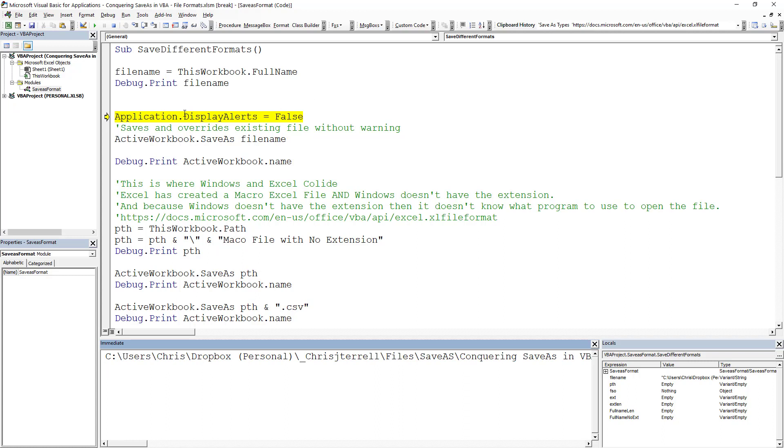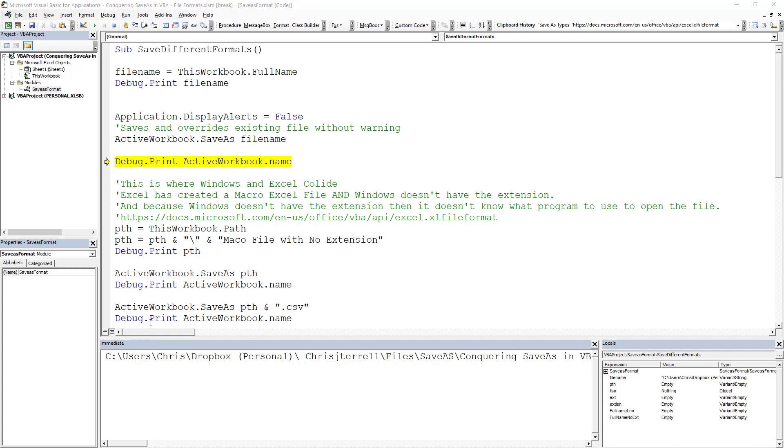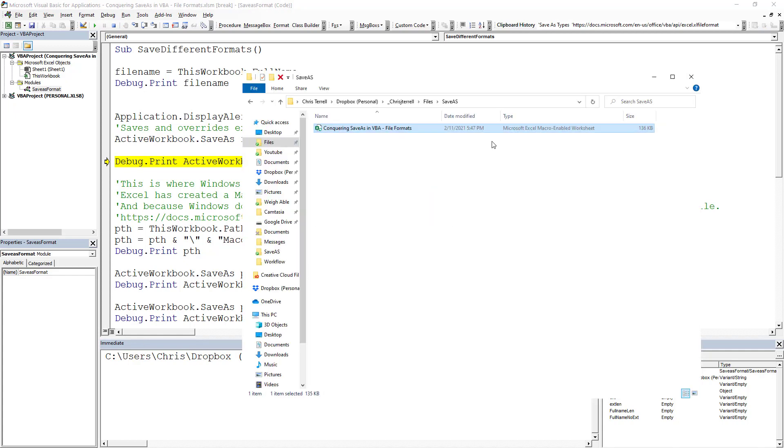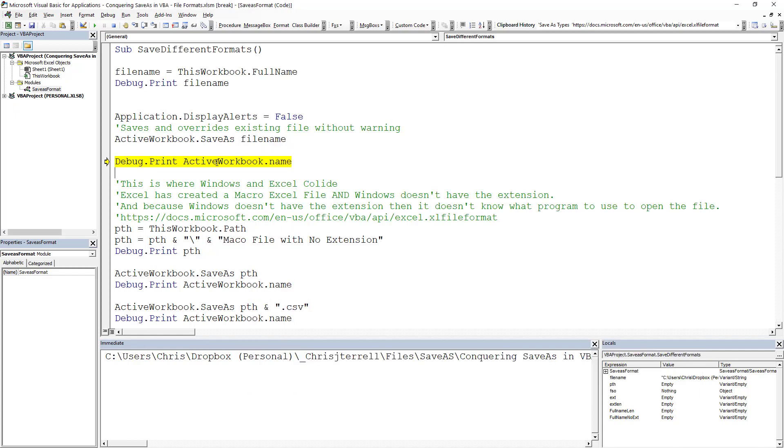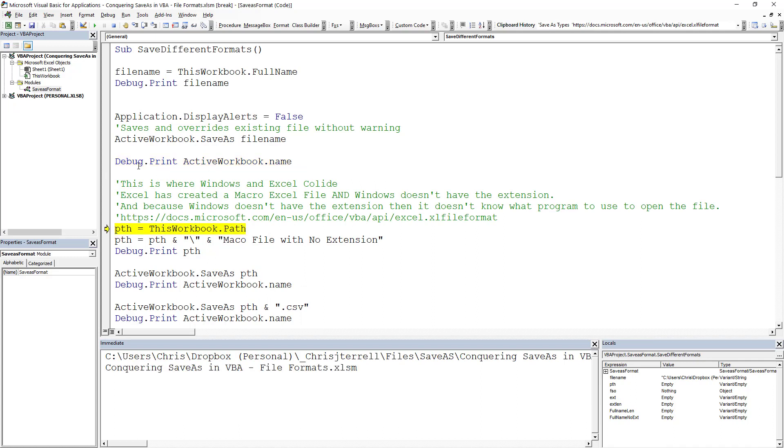We're going to turn Application.DisplayAlerts off. That means we're not going to get a warning whether we want to save this or not. It's just going to save it right over. So I did Save As, and if I went and looked at this, this is my exact time right now. That would have updated to right now. So I'm going to print that out. That's the name.